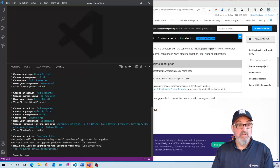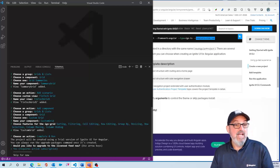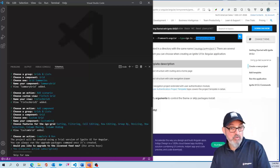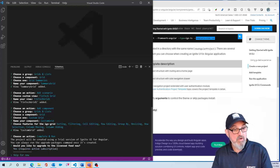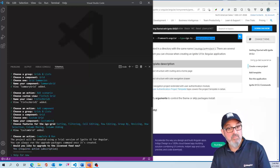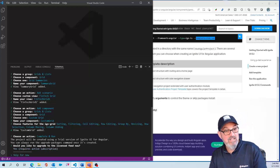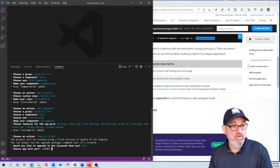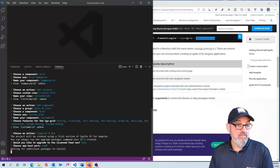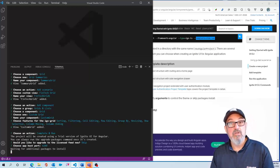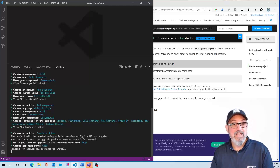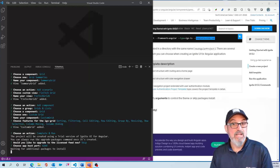Let's hit Complete and Run. I haven't entered my email address, so I'm going to use the trial activation, which is what you would get if you're not a customer. We're going to use the default port. It'll go ahead and install the Ignite UI for Angular packages, and this application should start right up.